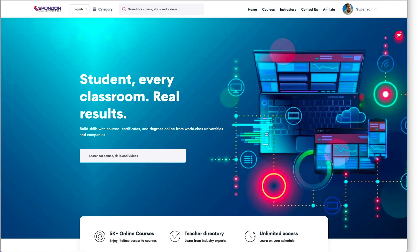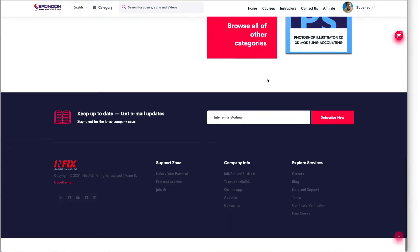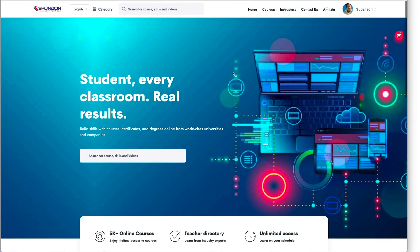You can see the home page here. Hopefully you understand. Now you can create all pages as per your requirement. Thank you very much.